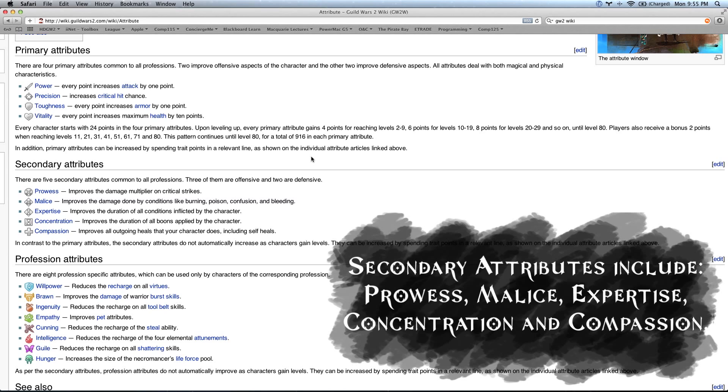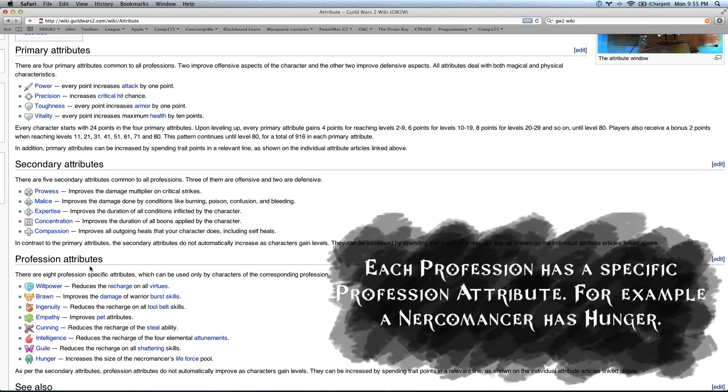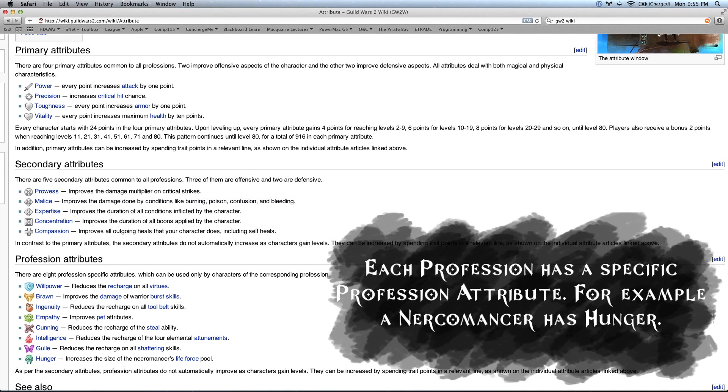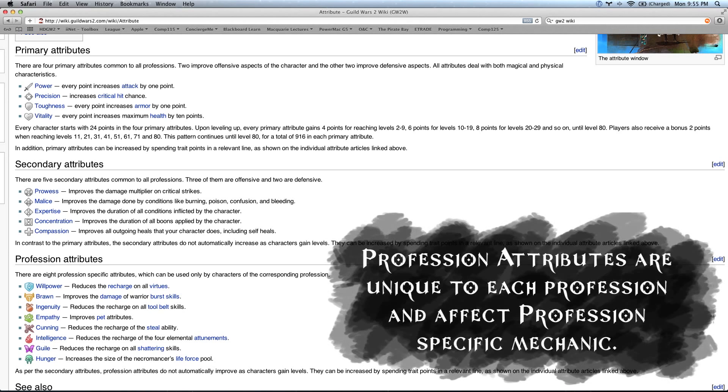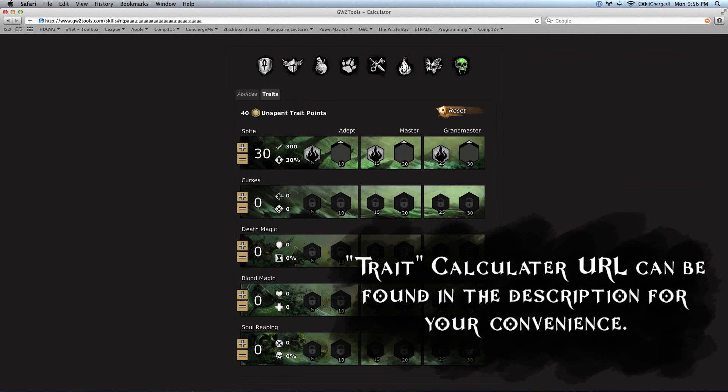We've got things that increase your critical strike multiplier, increase the duration of your conditions and that sort of thing. These will be leveled up as you increase your traits, but they won't actually increase as you level up your character. We do have one more type of attribute in Guild Wars 2. These are known as profession attributes. Profession attributes are unique to each class. For example, the Necromancer has hunger, which increases the life force pool. Or the Ranger has empathy, which improves pet attributes. These things are going to affect your class-specific mechanics.